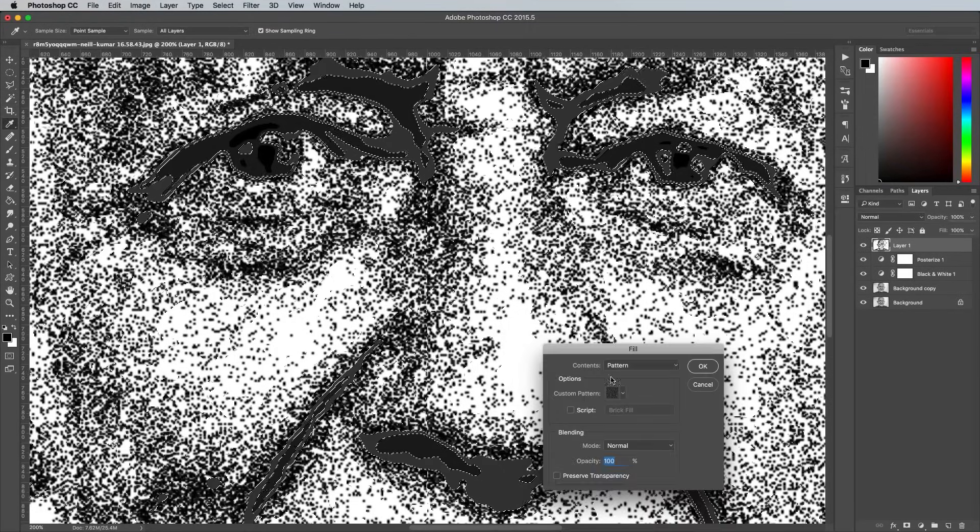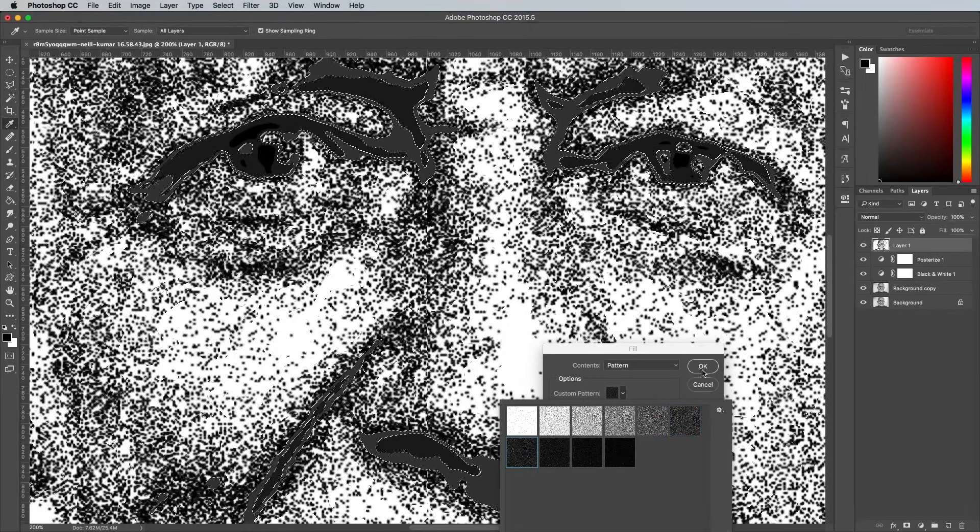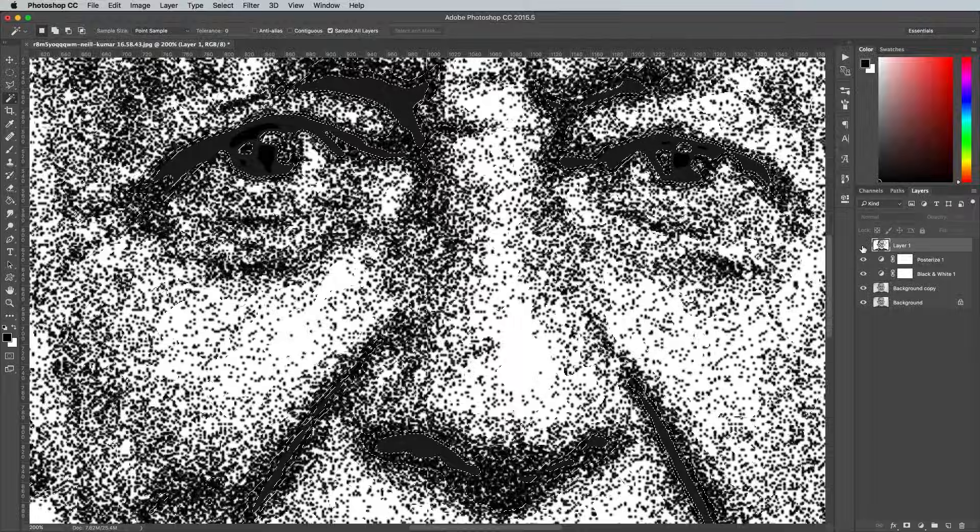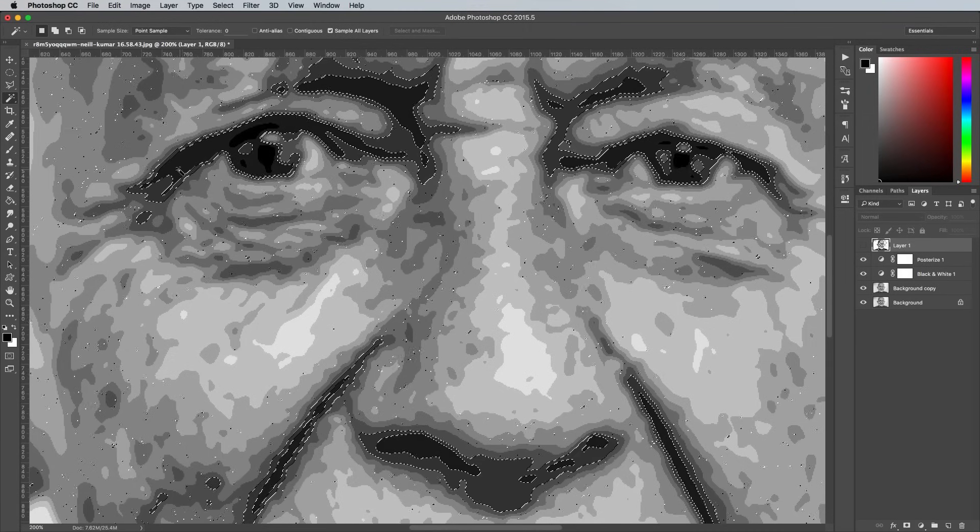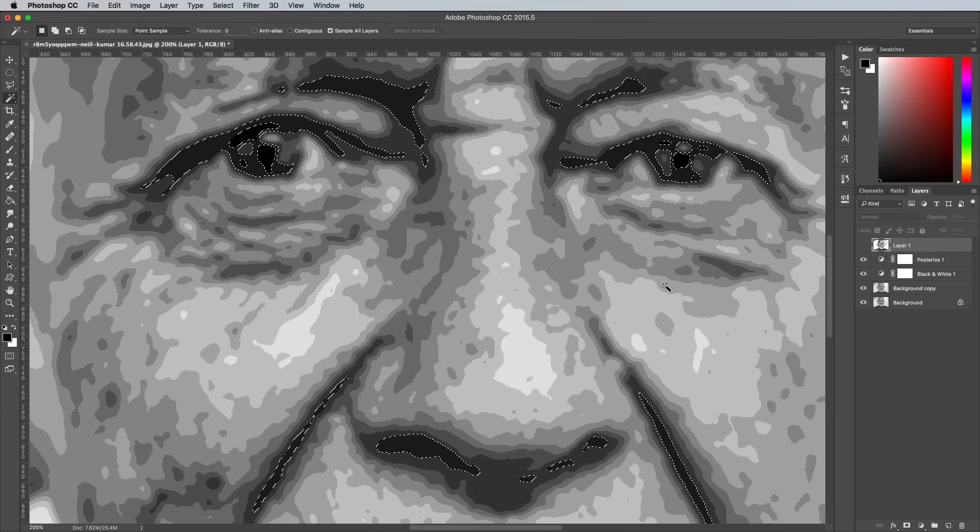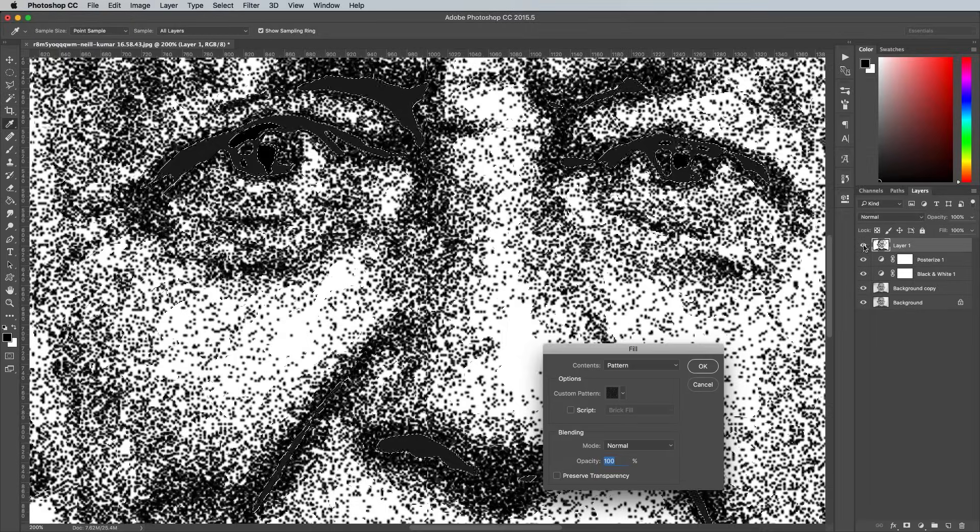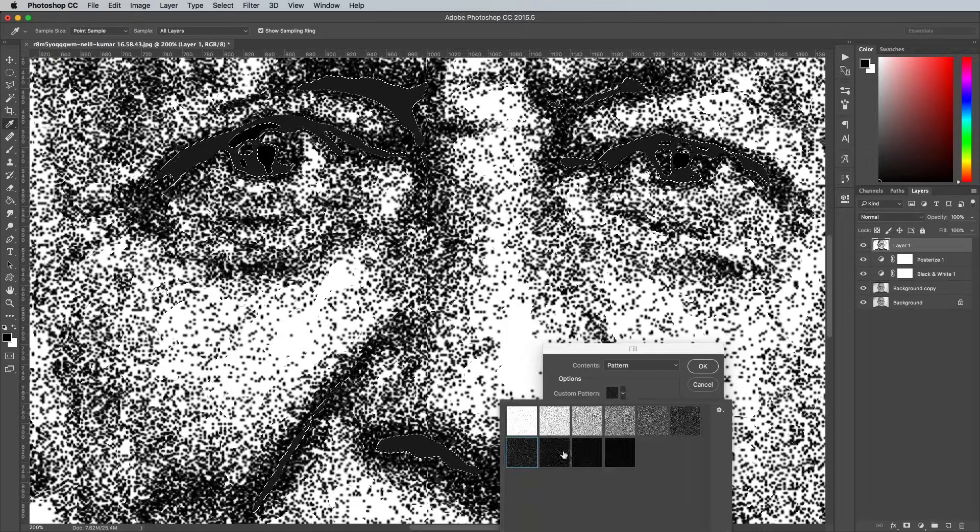When you get to the darkest tones, you might need to temporarily turn off the layer visibility to accurately make a selection, otherwise it tries to sample the existing dots too.